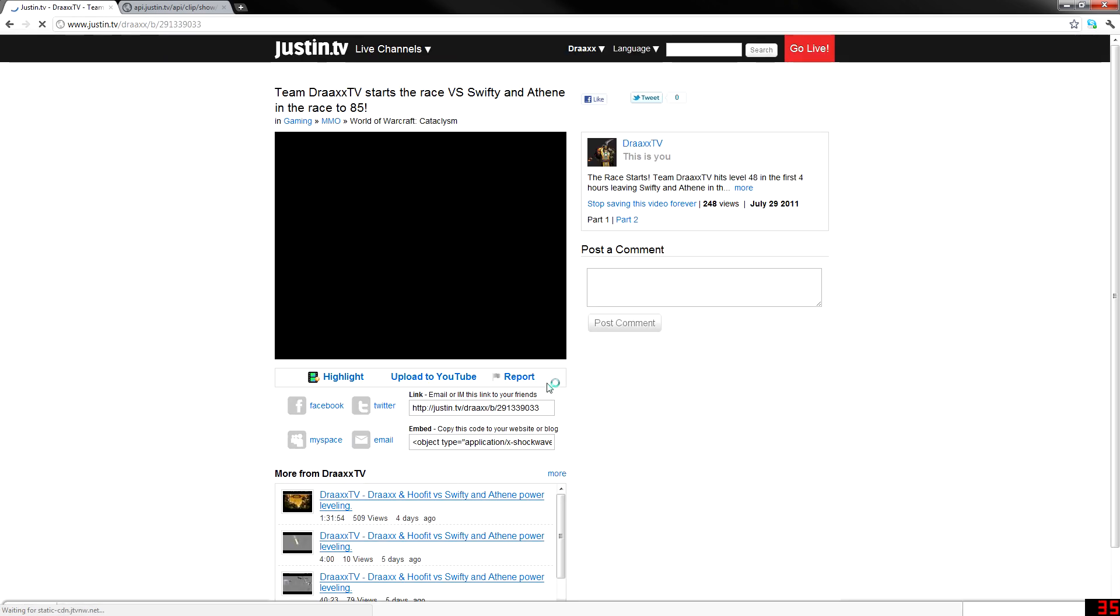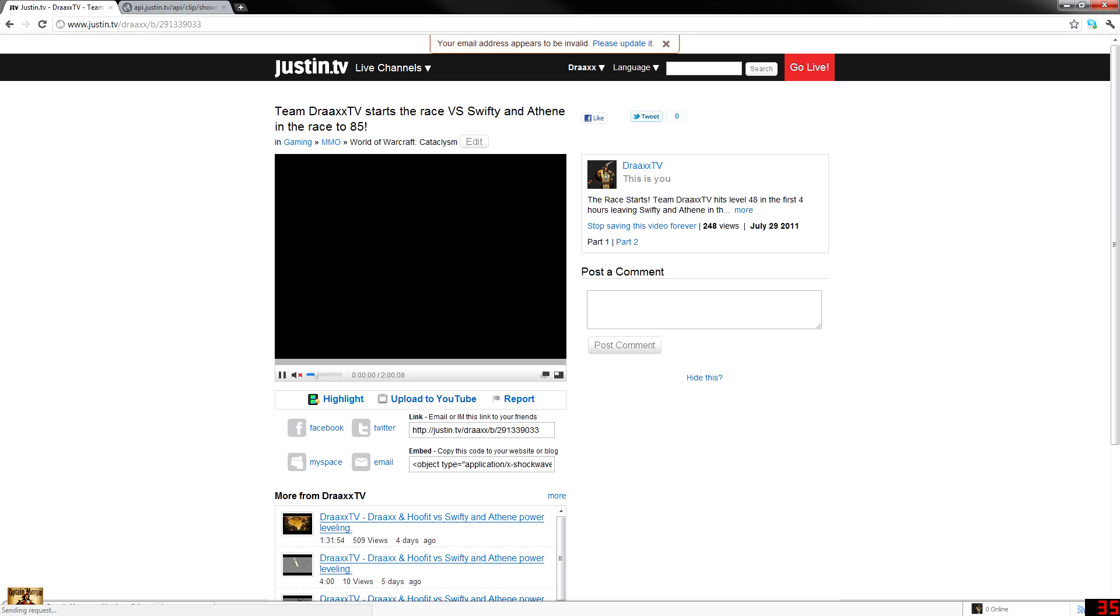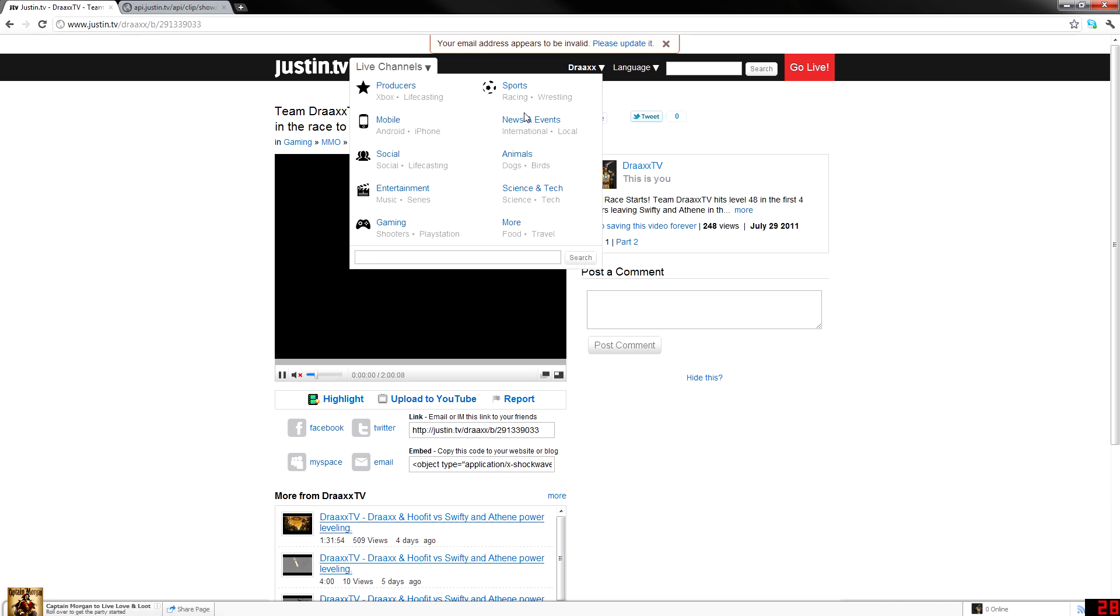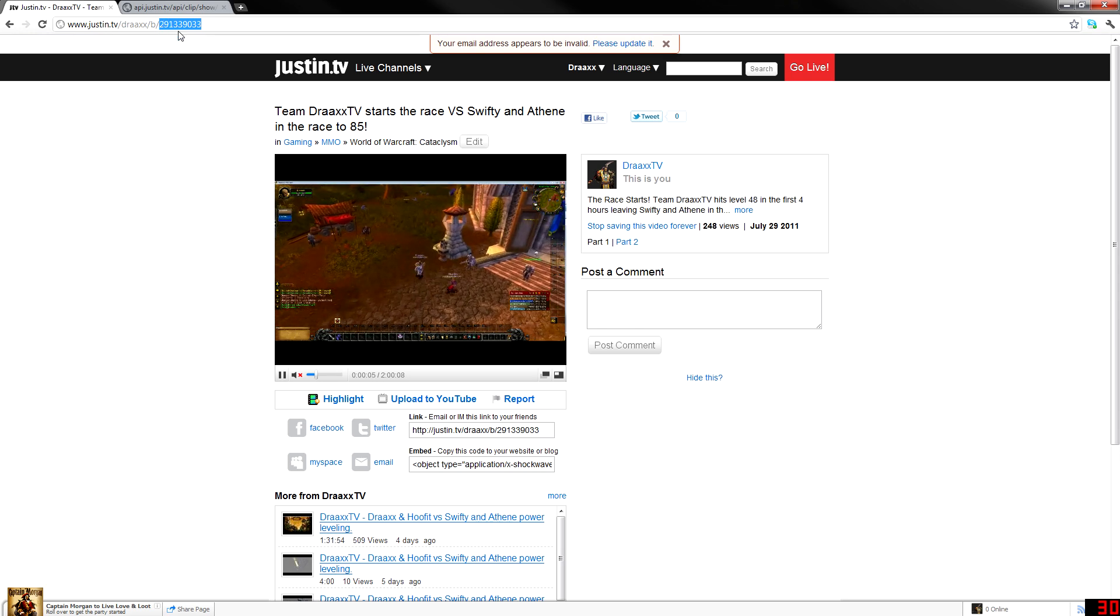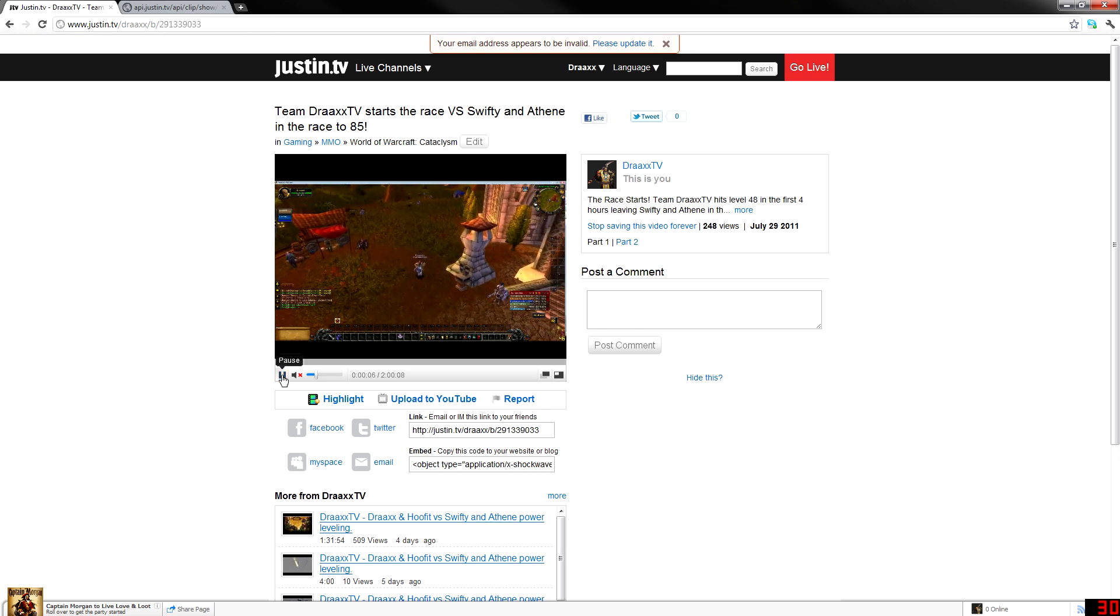Now, I'm going to click on my clip here, Team Drax in the race for Swifty and Athane. And this right here is called the video ID, up here in the address.